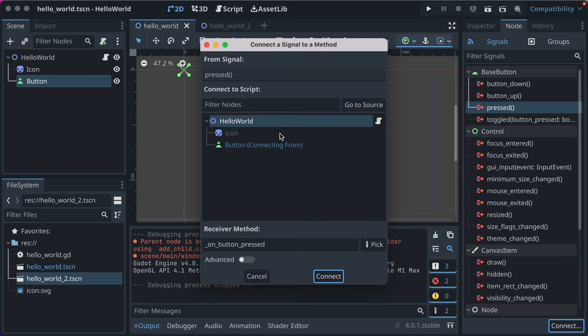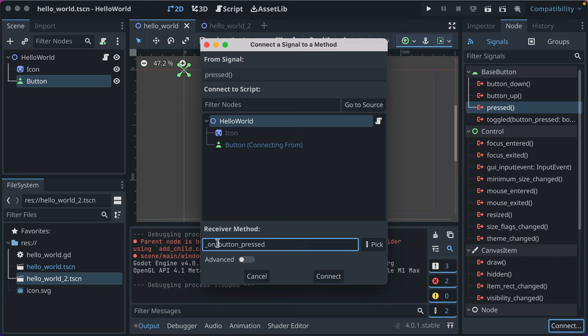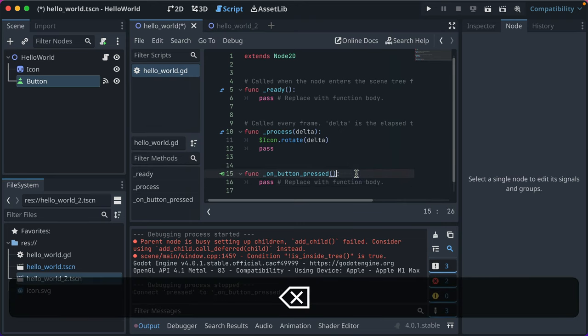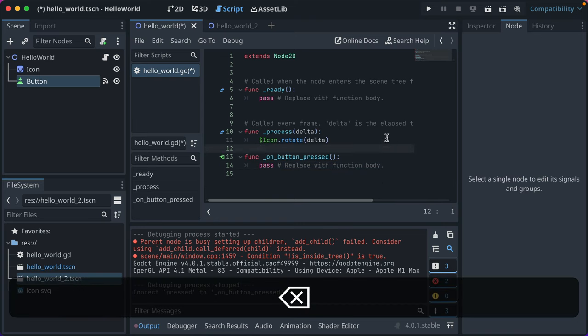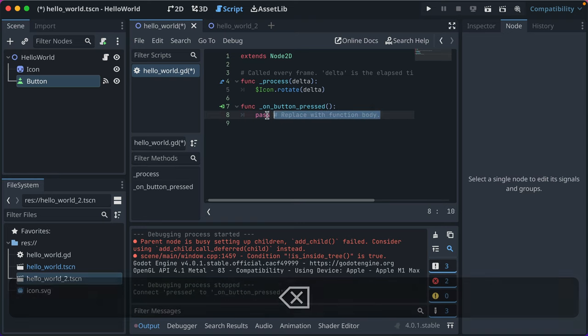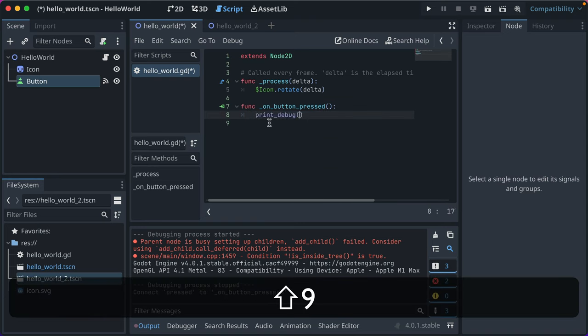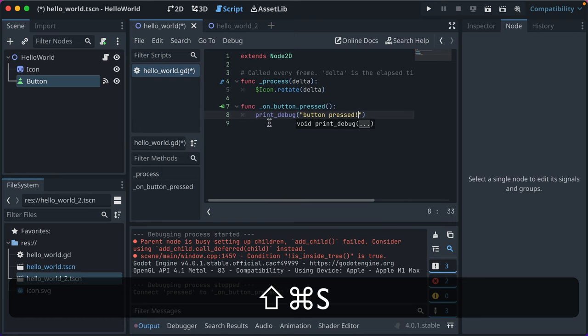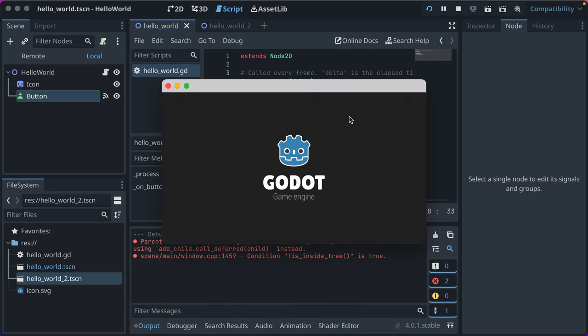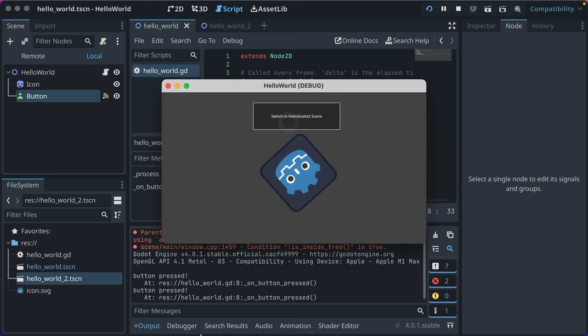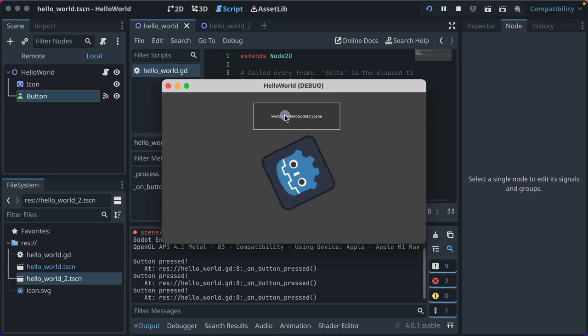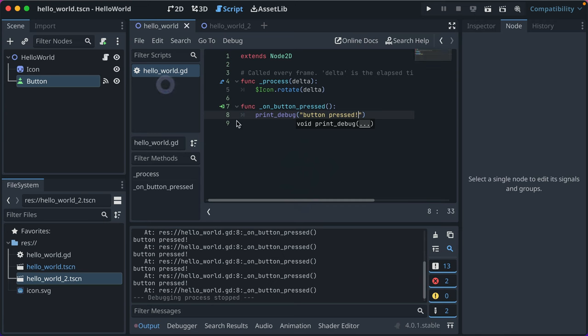When that event, when that signal happens pressed, what code gets called? Hello world. We already have a script there and it already smartly names it on button pressed. So you just click connect and you'll see that we have some code already here. So we'll delete our pass up here, clean things up. We're not using ready. So I'm going to go ahead and delete that. And then let's do print debug and we'll say button pressed. Okay. Go ahead and run that. Click the button. And down here, you'll see that some text was logged because the button was pressed. So now we've used the signal.